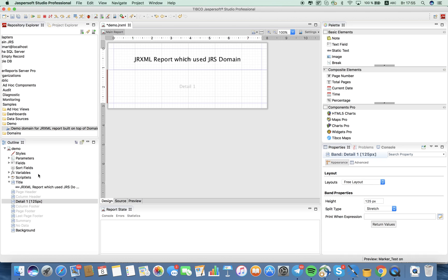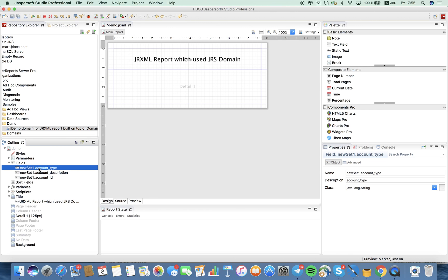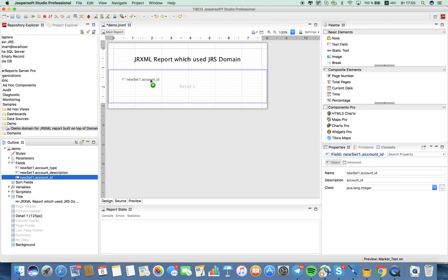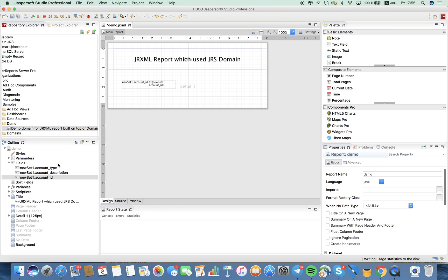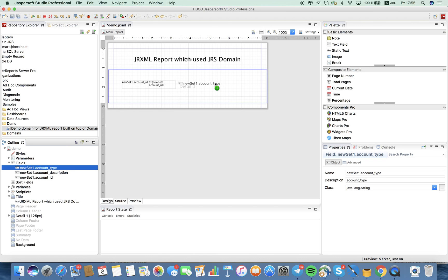We will use some standard properties of the static text element and increase the font. That works fine. Let's add some fields. Here we are — account ID, account ID, account type, account type.